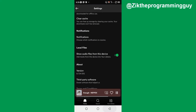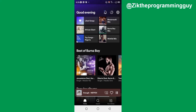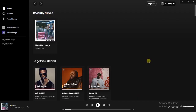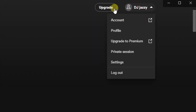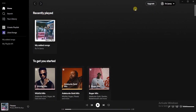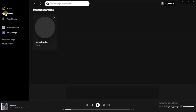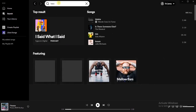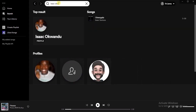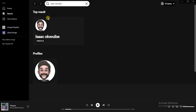I'm on my laptop right now and I'm using a different account — this is DJ Jazzy. Now let me show you — let's search for that other account and see if we're going to find those songs that I uploaded. I'm going to search for the other account which is Isaac Okuibe. Yes, this is the profile, so I'm going to click on it.